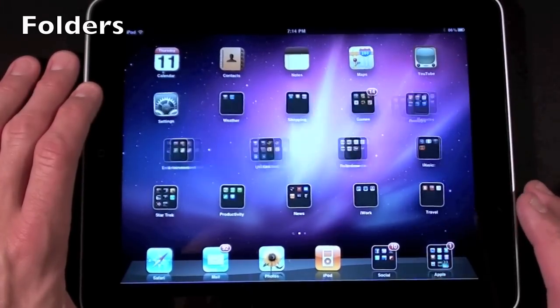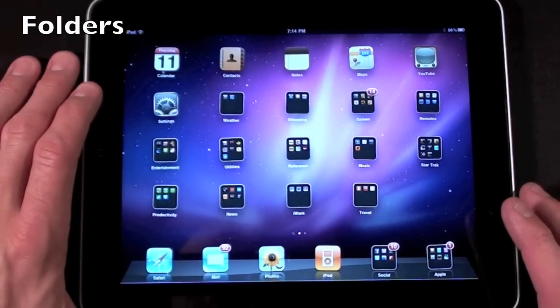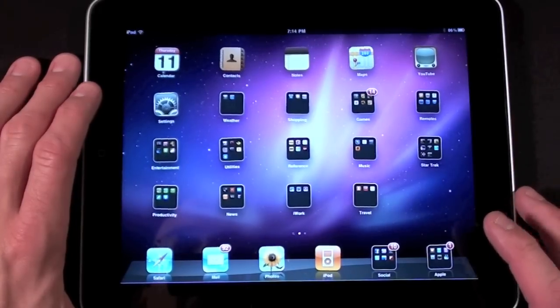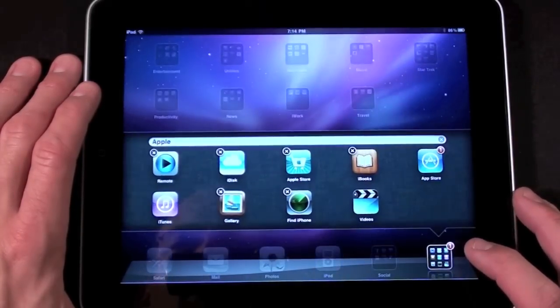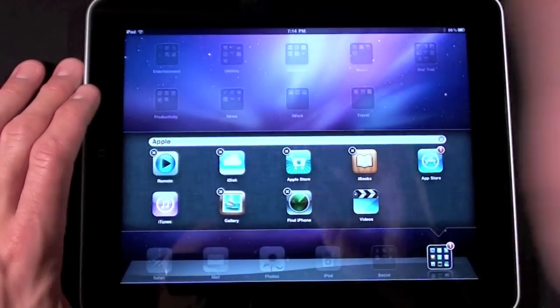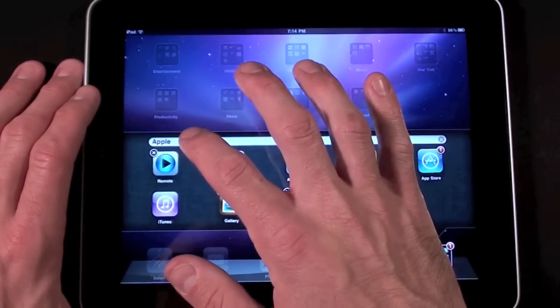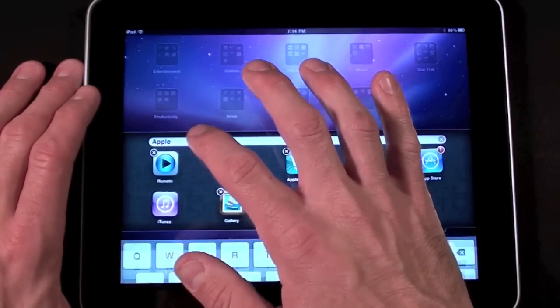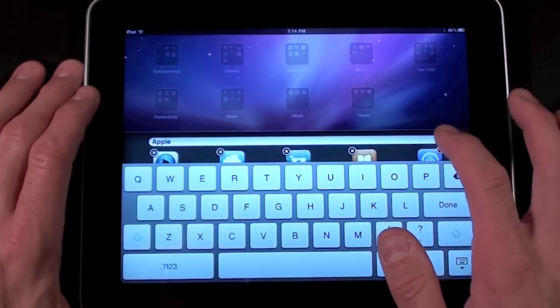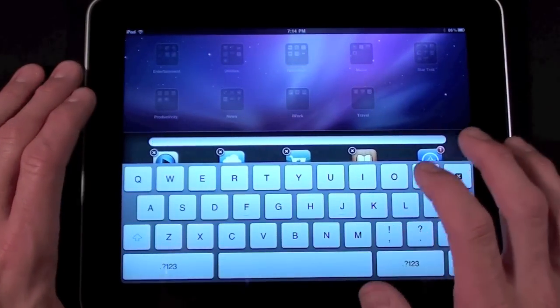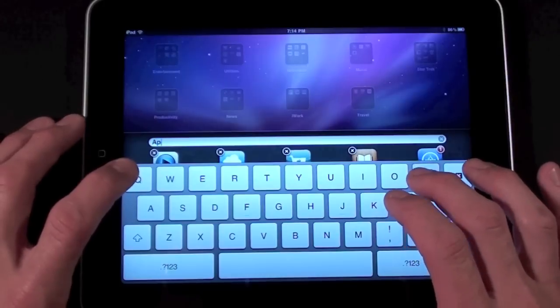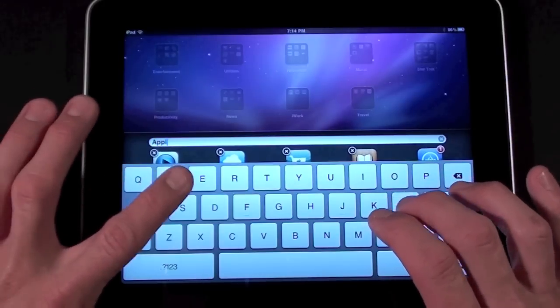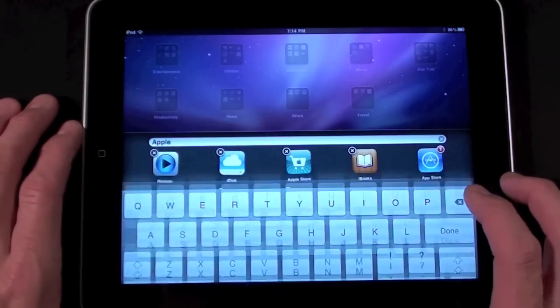To create a folder simply hold an icon until it wiggles and then drag and drop over another icon to create a grouping. Apple will automatically give you a name suggested based on the type of apps you're grouping together or you can create your own. In this case I'm labeling all my Apple apps Apple.